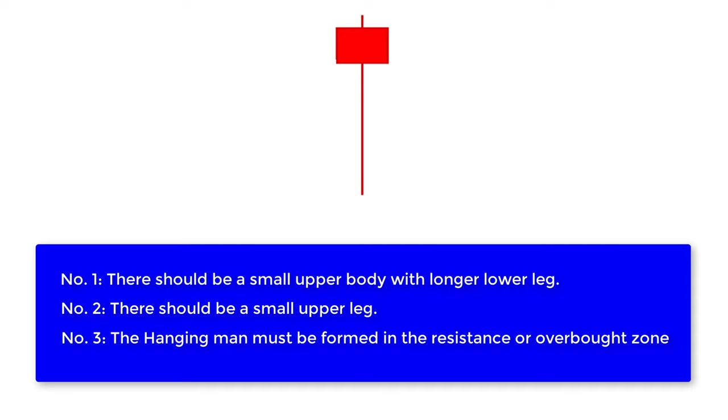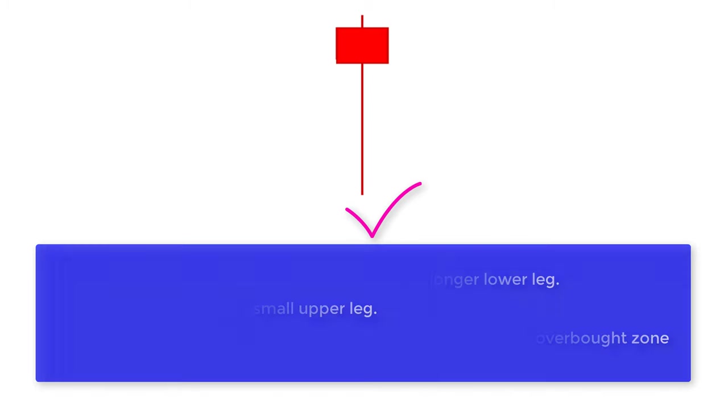These three points are very important in identifying a 100% perfect hanging man candlestick pattern. Let's take a look at the few examples of the success percentage of hanging man candlestick pattern.